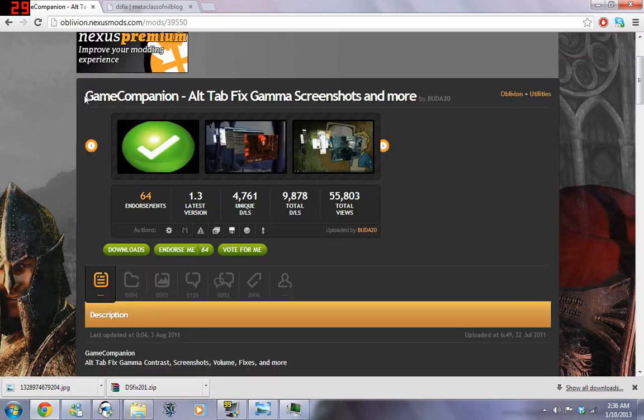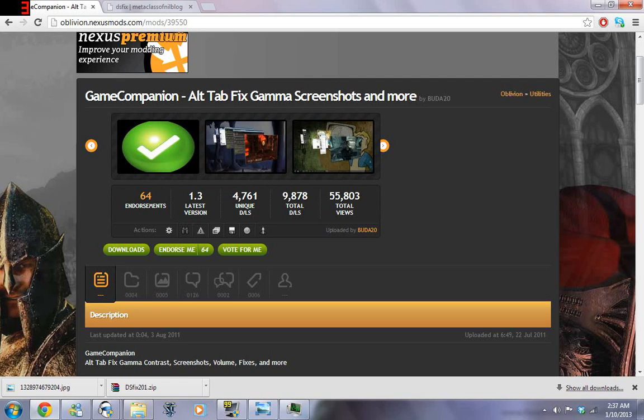there's a program called Game Companion, which basically allows, it fools games into thinking that it's in windowed mode when actually it's in full screen mode. So, I'm going to provide a link for this in the comments section. And, yeah, take a look at it if you're interested.